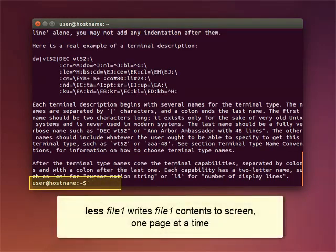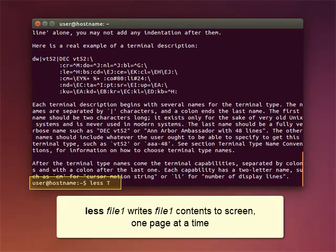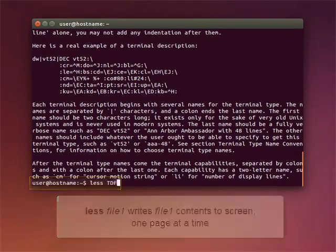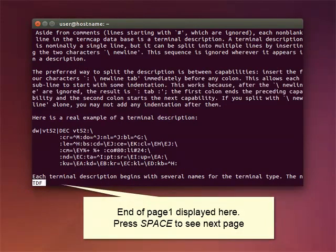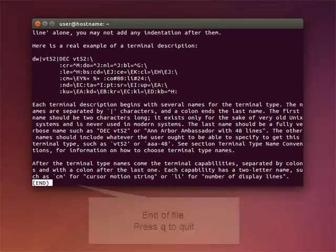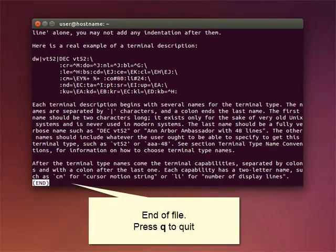The command LESS with the file writes the contents of the file onto the screen one page at a time. Here, you're seeing the end of the first page of the file. You can press space bar to see the next page. Or press Q to quit reading.